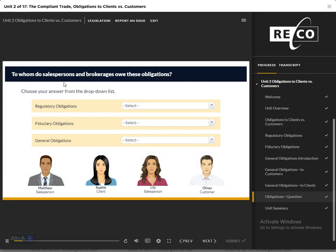Time for a quick knowledge check. To whom do salespersons and brokerages owe these obligations?